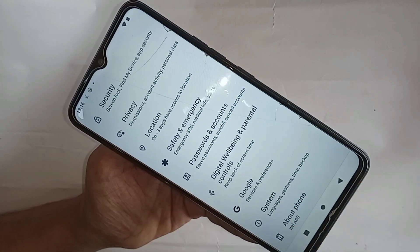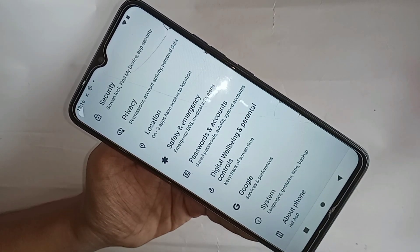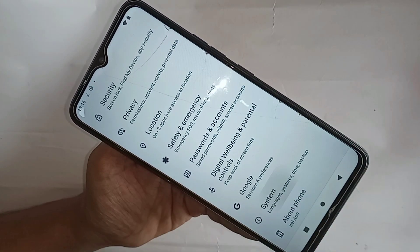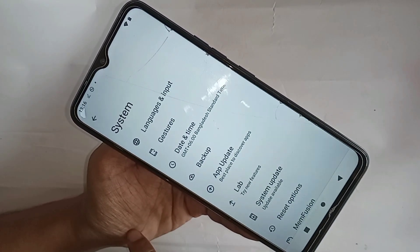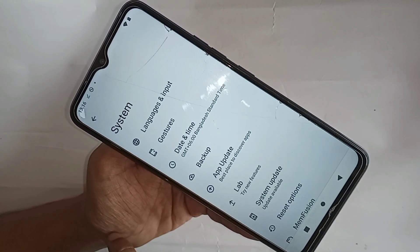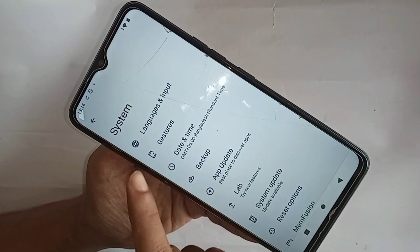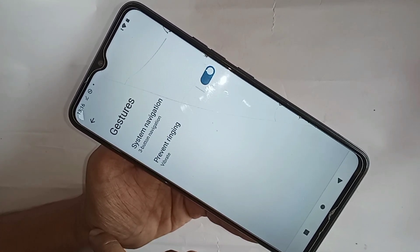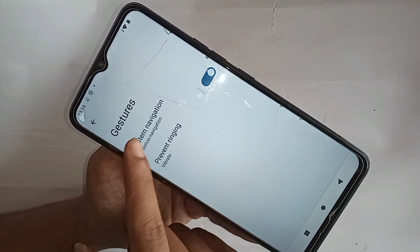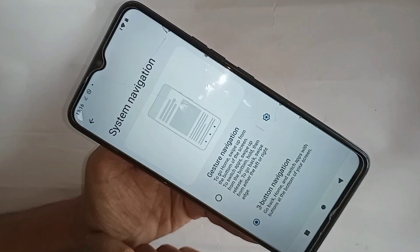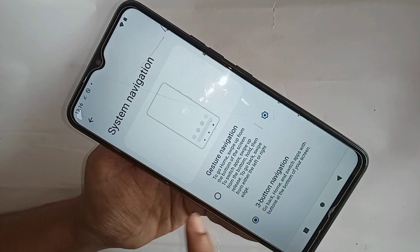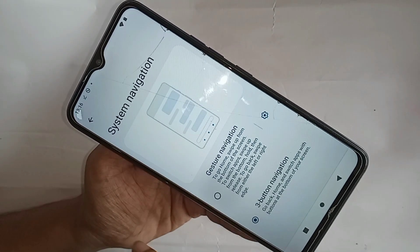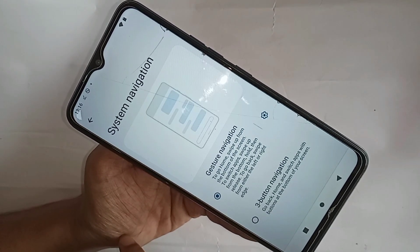When you find the System option, go to System. From there, you can see an option called Gesture. Go to Gesture, and you will see an option called System Navigation. Go to System Navigation and select the Gesture Navigation option.